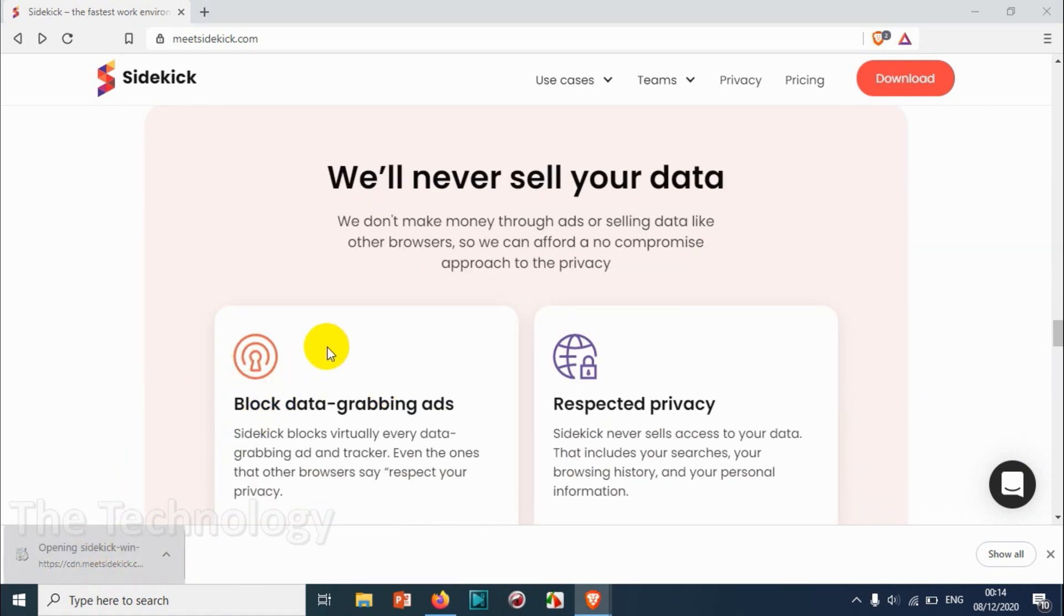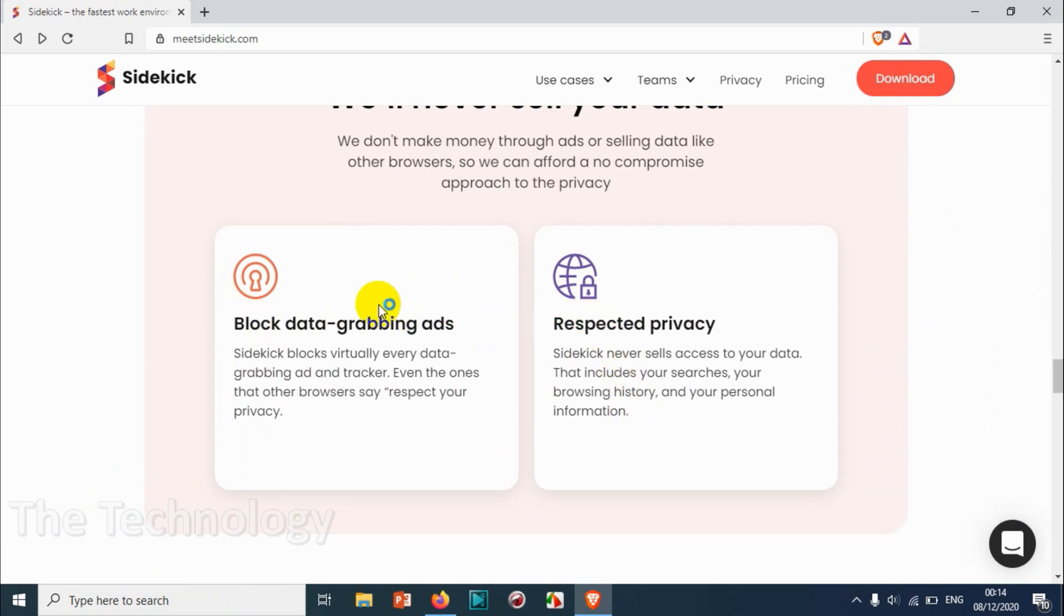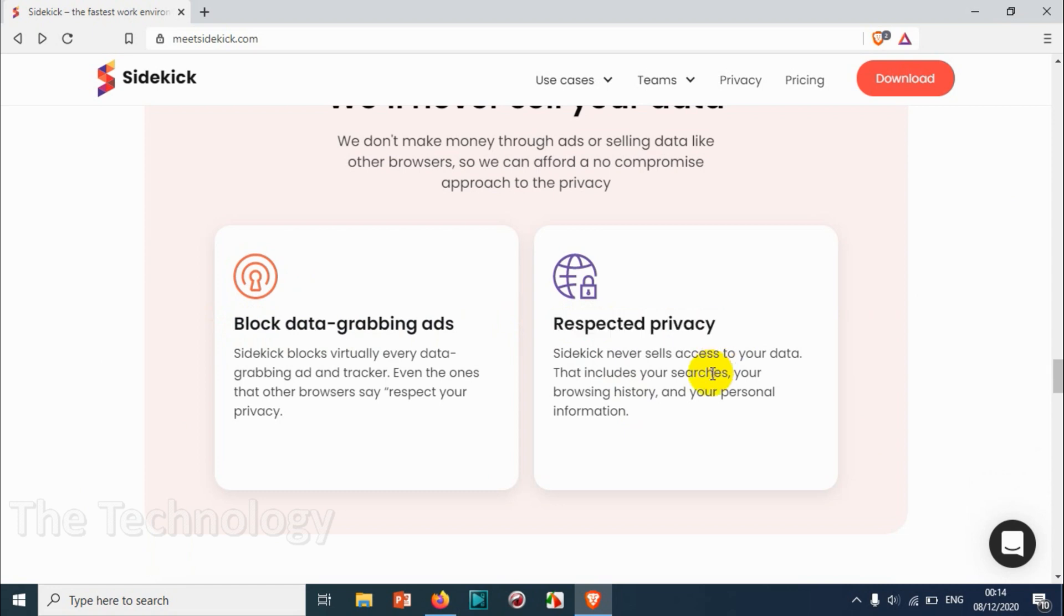Just click on this application that we have downloaded. They're giving block data grabbing apps and respect privacy. Let's install the software.